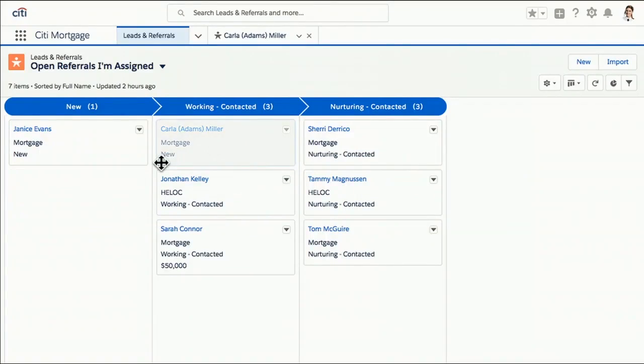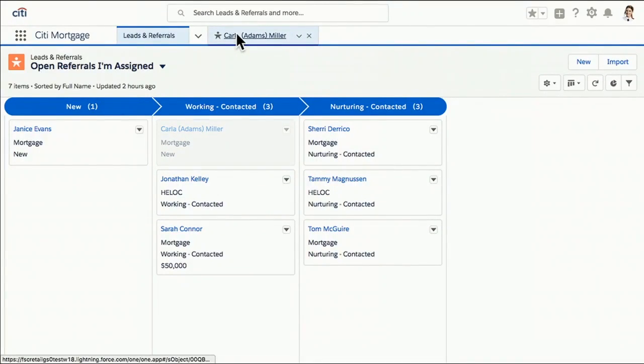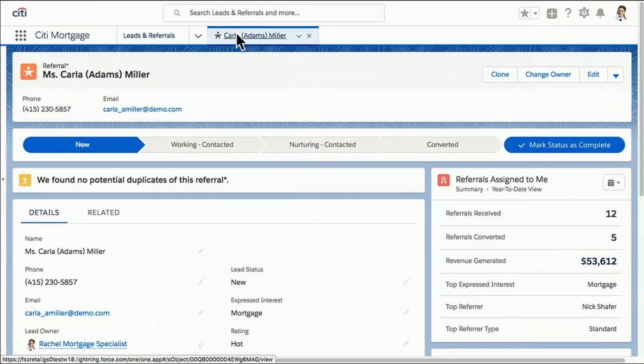Hey, Rachel, how are you doing? You're going to take this for Carla and get her that dream home she's always wanted? Definitely. I can see Carla's referral right here. I'm going to get working on it right now. Awesome. So thank you, Rachel.